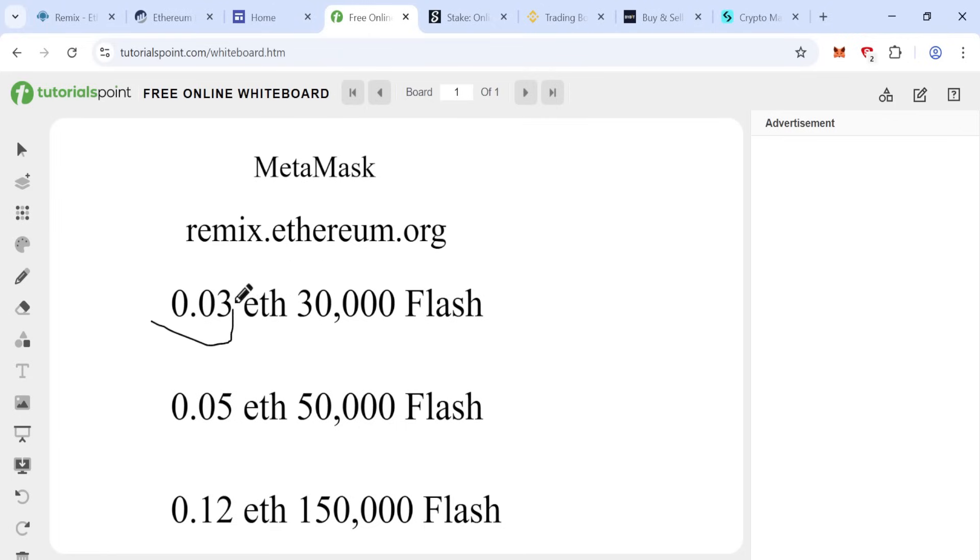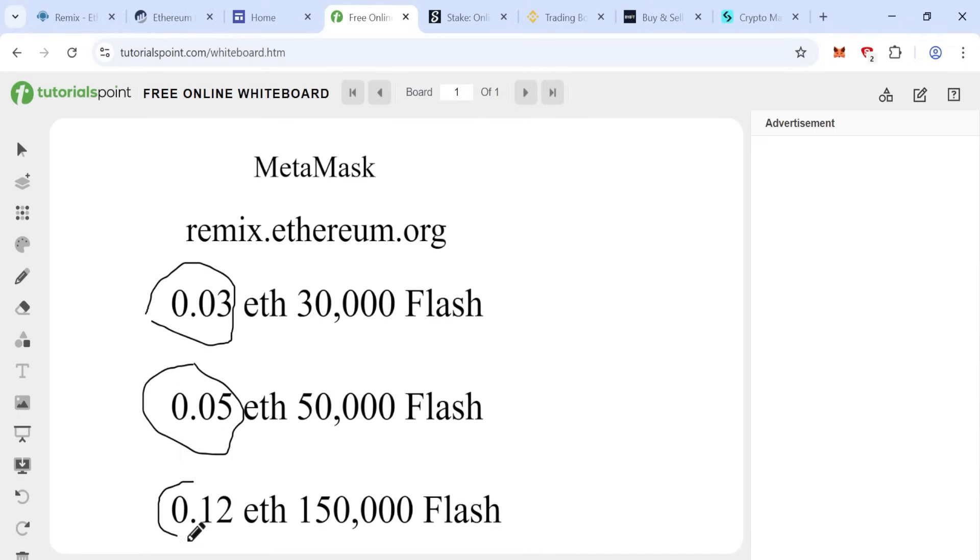If you want more flash, you can use 0.05 ETH to get 50,000 flash or 0.12 ETH to get 150,000 flash USDT.